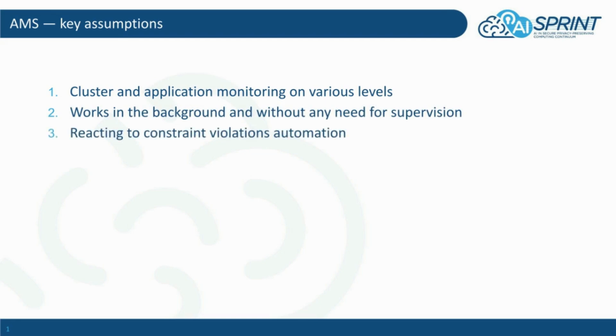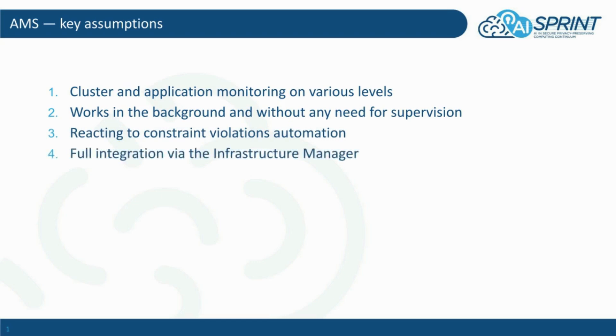There should be a method of automatically taking some steps in reaction to a metric exceeding a predefined threshold. Integration across the AI-SPRINT framework should be easy, which is being achieved with the help of the infrastructure manager.